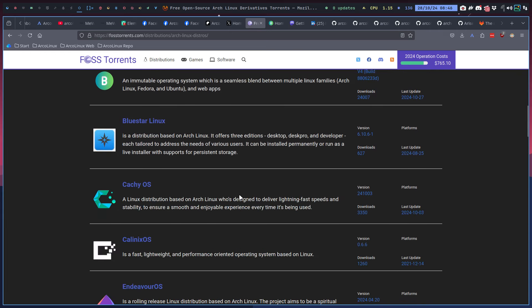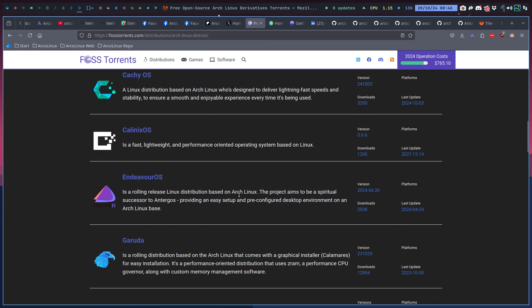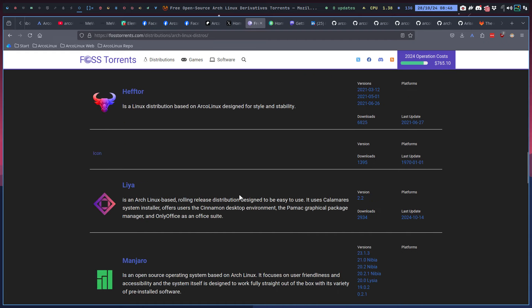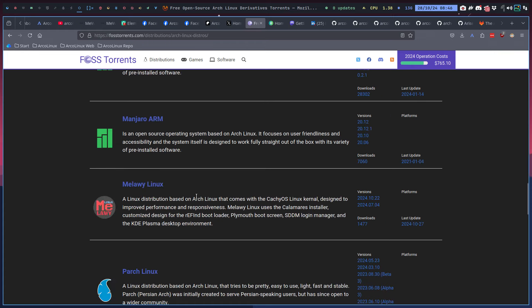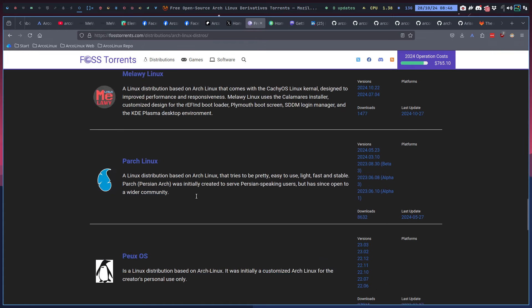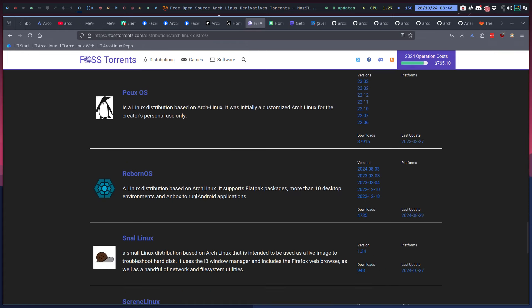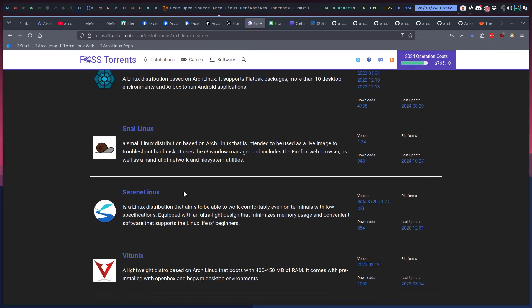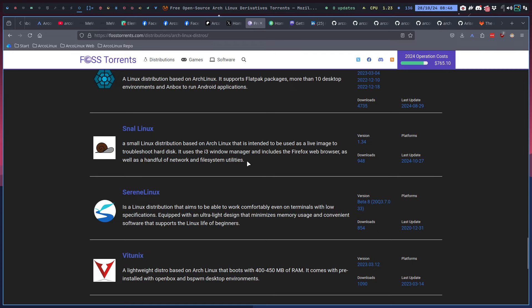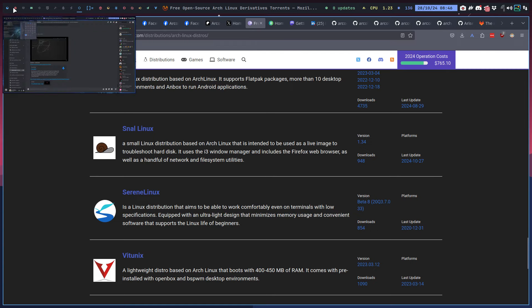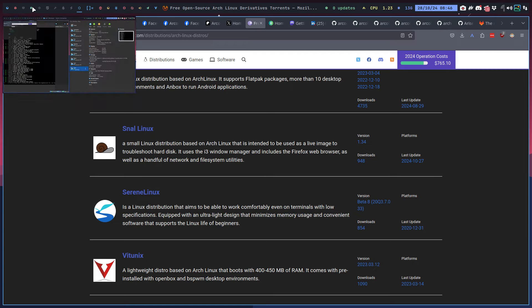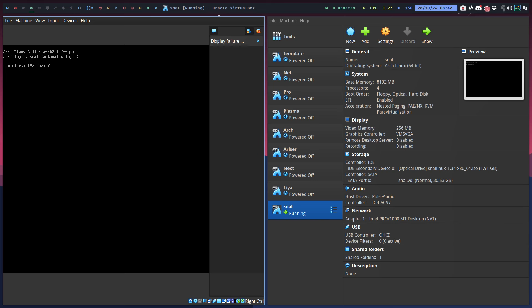If it says 2024, I think you're safe. Leo was the last one I visited, then I came across this Snail thing. It looks like a snail, intended to be used as a live image to troubleshoot hard disk - i3 manager, Firefox, and file system utilities.